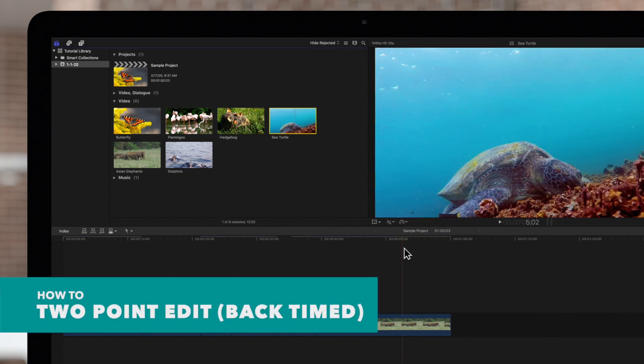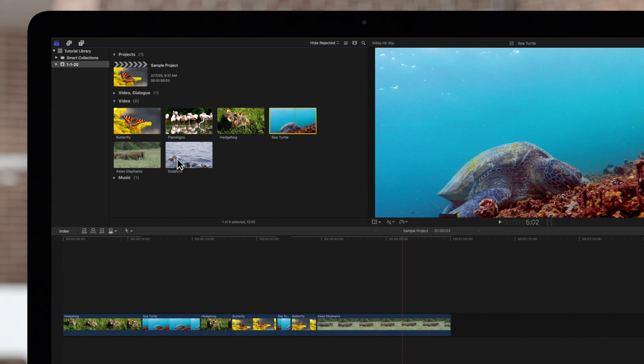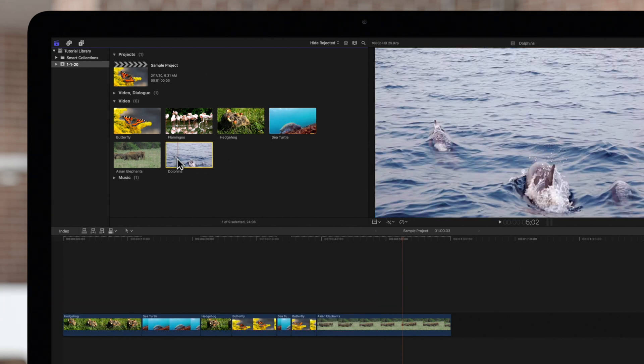We can also back time with two-point edits. In our browser clip, wherever we click will be the out point. Deselect with Shift-Command-A.